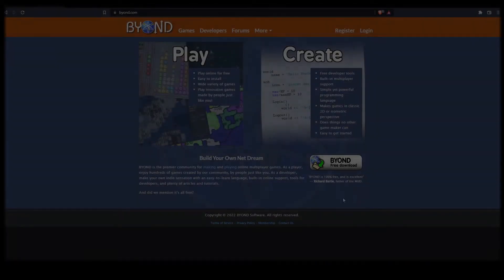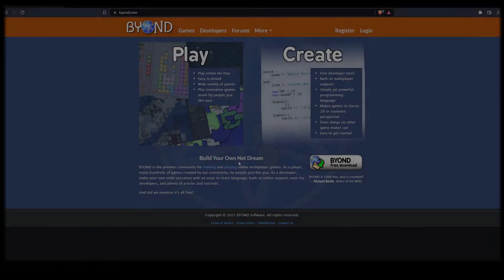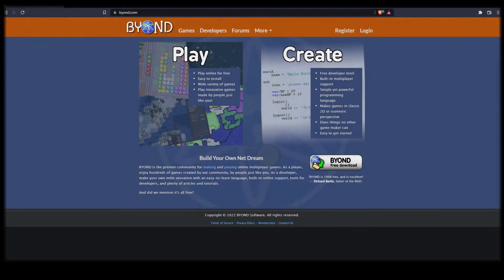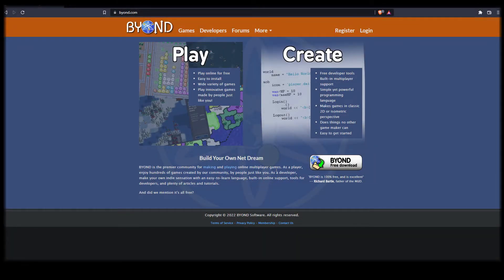Beyond is the premier community for making and playing online multiplayer games, just like it says right here on their homepage.